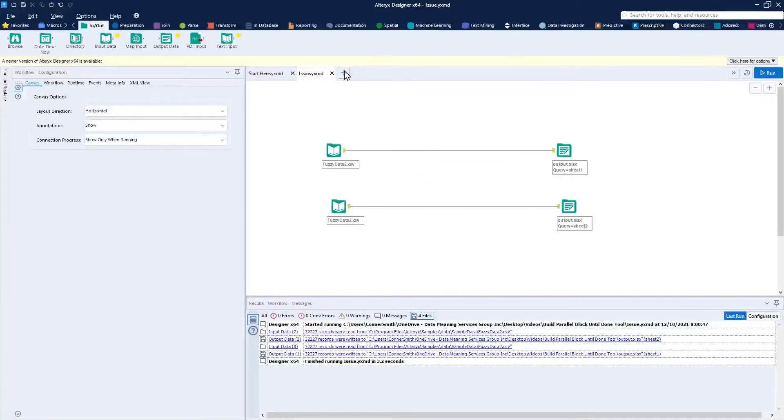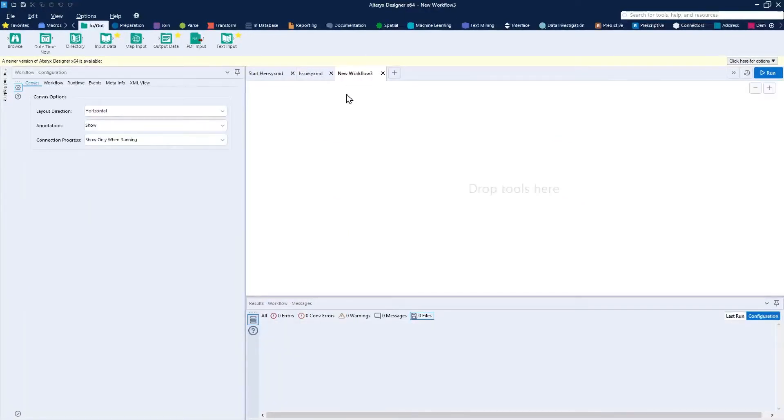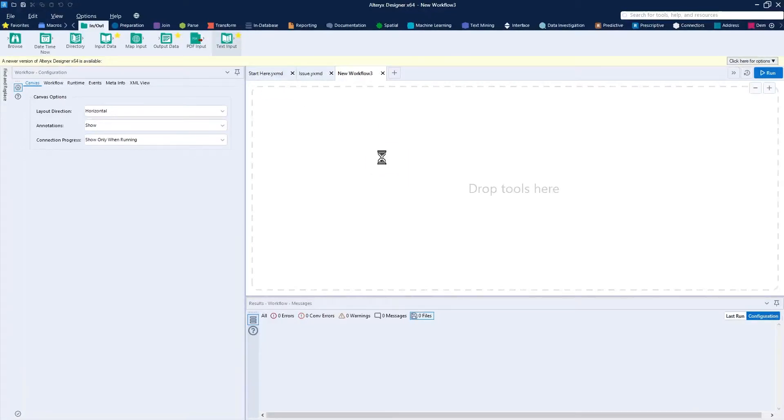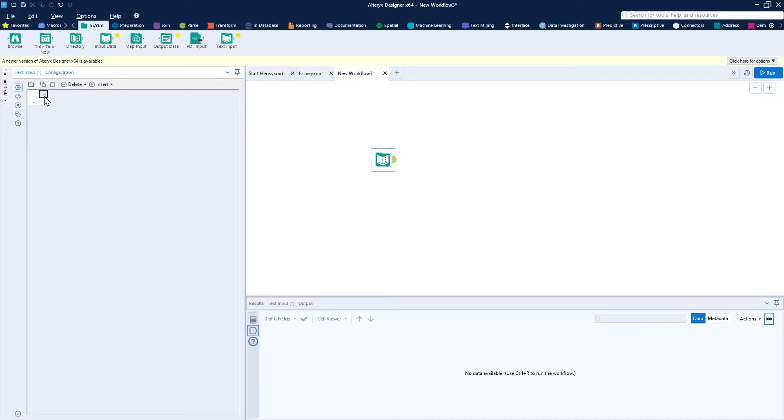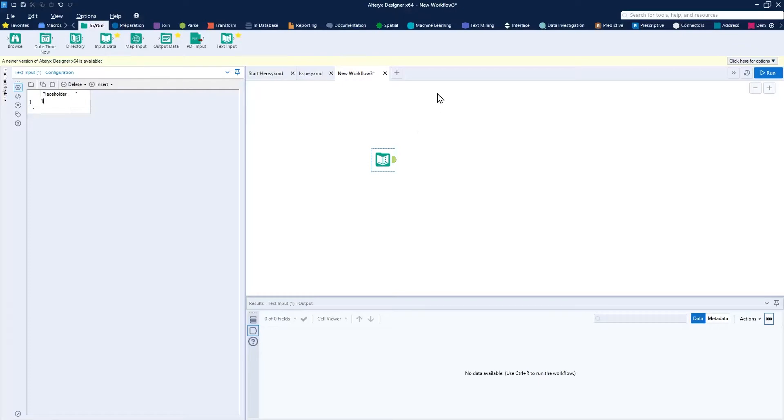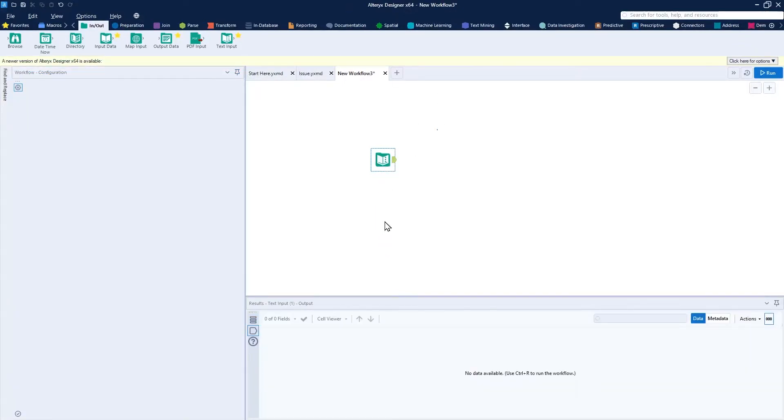Taking a look at how to build this macro, I'll just start off from a blank workflow here. I can start by adding a quick text input tool onto the canvas, and in this text input tool I'm just going to put a placeholder value. I'll just put the value 1. I'll make a copy of this text input tool, paste it below and just put the value 2. Really the value doesn't matter too much.